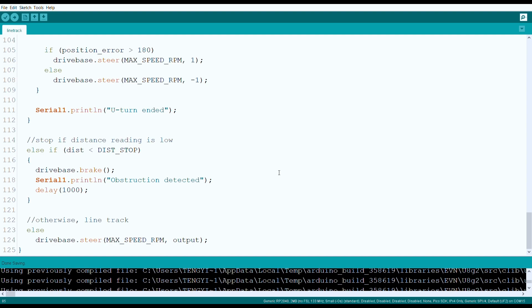If both cases are not active, then the robot line tracks as usual. So, here is the completed run.